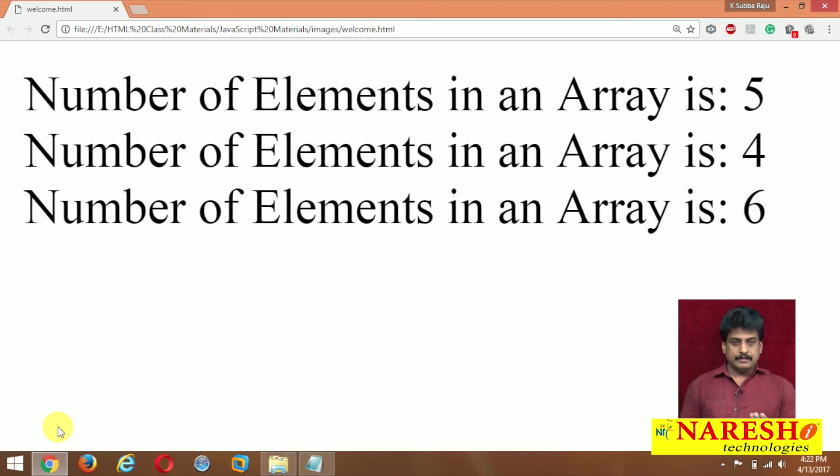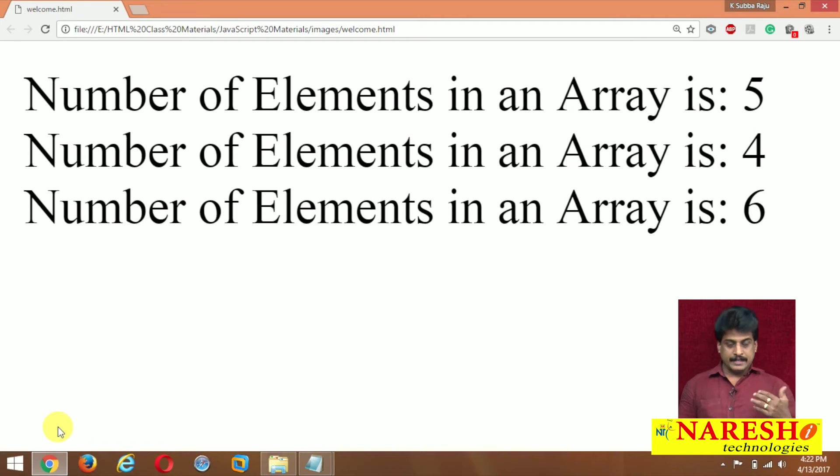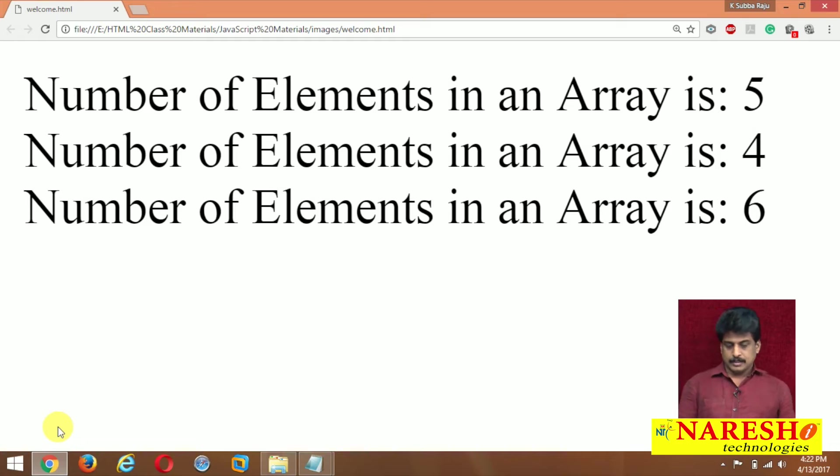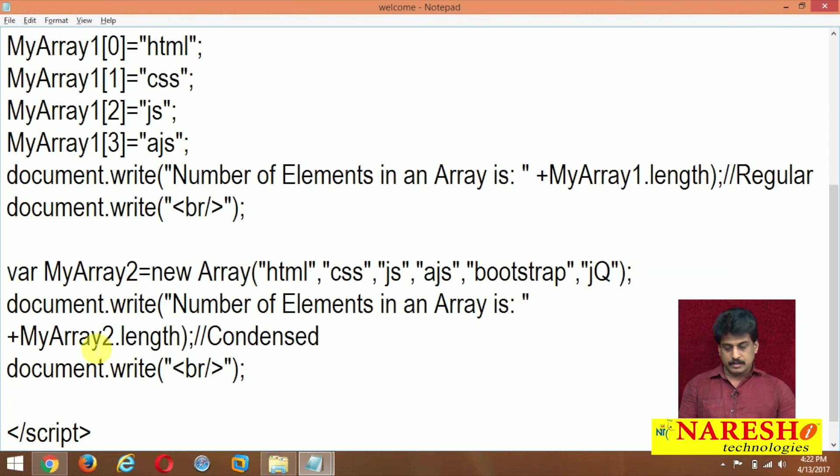Perfect. So first 5 elements, next one element I removed: 4. Next one element I added: 6. So 5 plus 1 here is 6 elements.